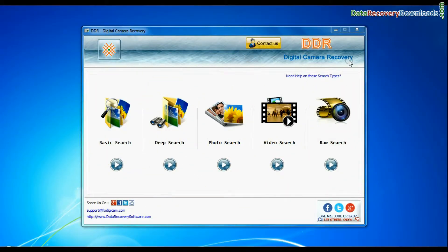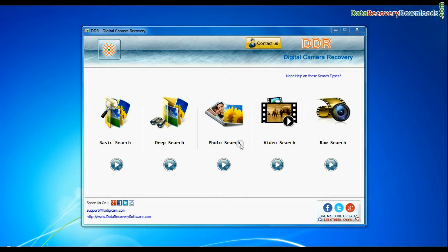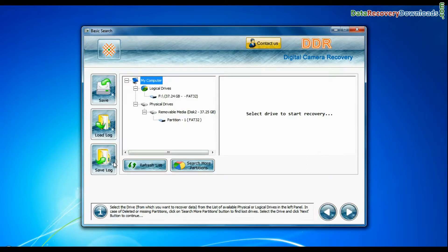Software has 5 recovery modes: Basic search, deep search, photo search, video search, and raw search. Select any recovery mode and continue.